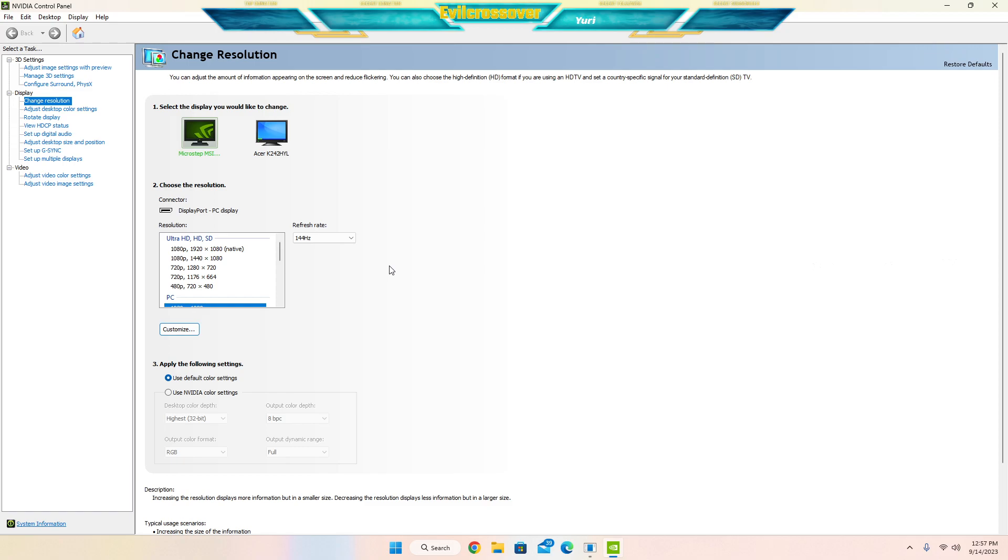You can go ahead and change the resolution from there. It's also a way to go into Windows, a Windows section and go and change the display settings. If you guys want that video, I'm going to show you guys how to do that. I'll leave a comment on the video description.